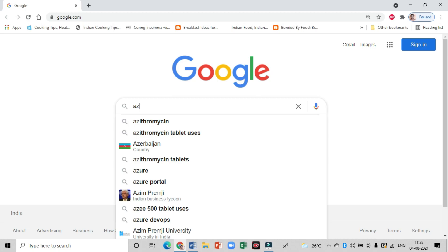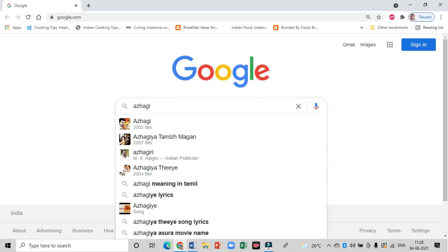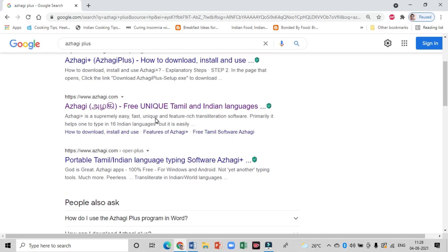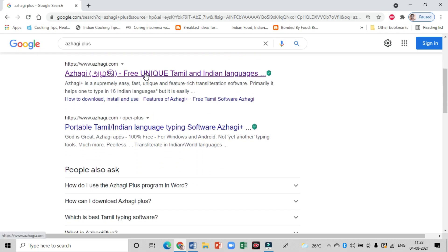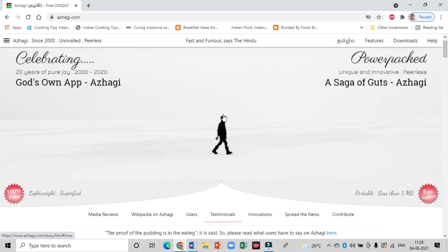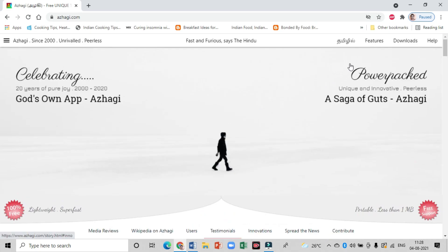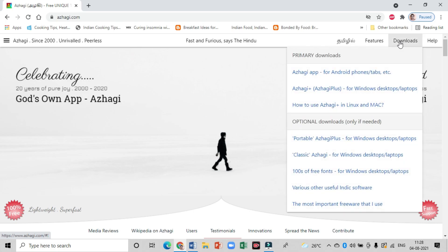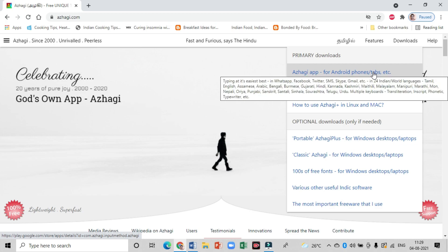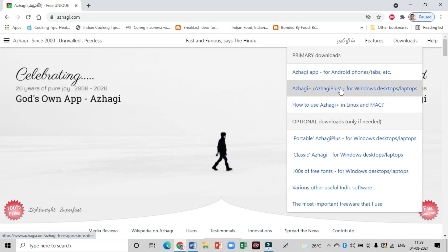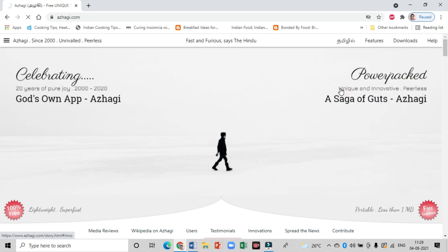Now let us see how to download this software. Go to the browser and type Arhi Plus in the search bar, then press Enter. Click on the link for Arhi Plus, which is given in English and Tamil. It takes you to the Arhi Plus interface. Here on the top right-hand corner, click on the download option. In that, you have to click on the second option: Arhi Plus for Windows desktop and laptop. As soon as you click on that link, it will redirect you to another page.